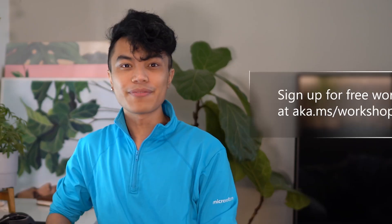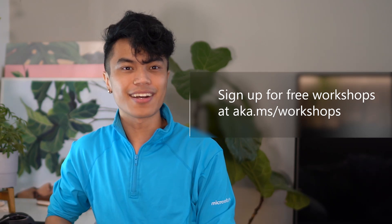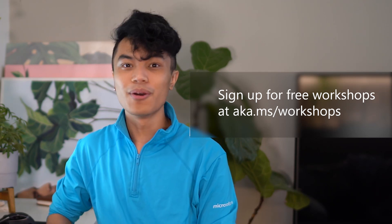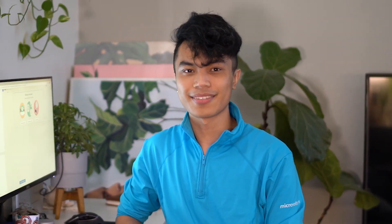Sign up for free workshops at aka.ms forward slash workshops, or explore our other on-demand videos. Thanks for watching!